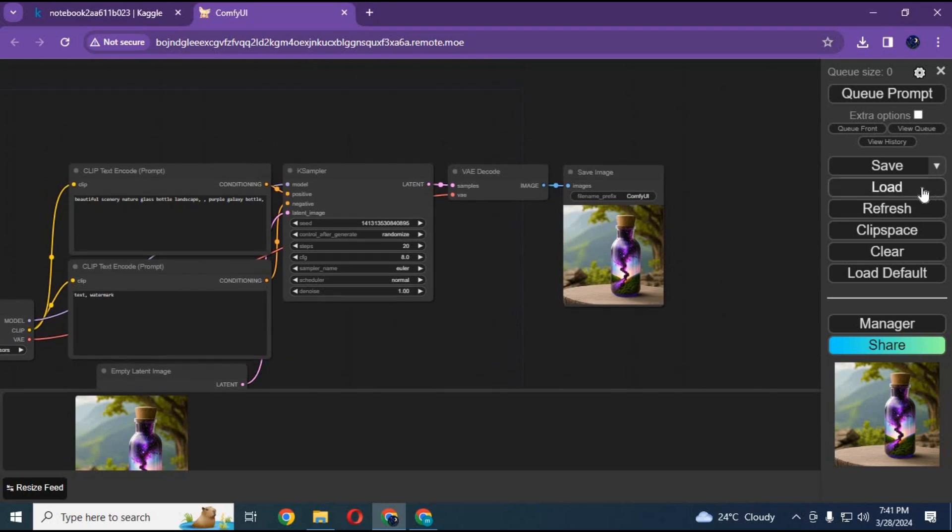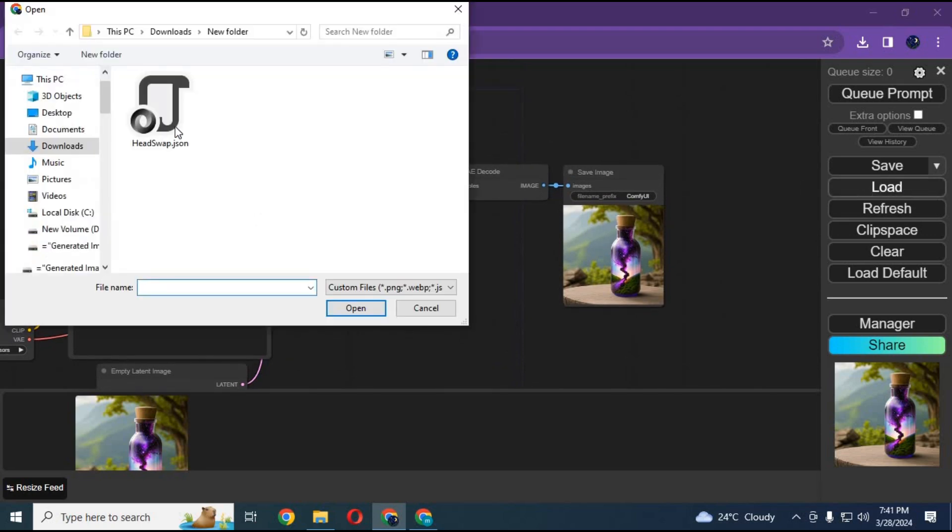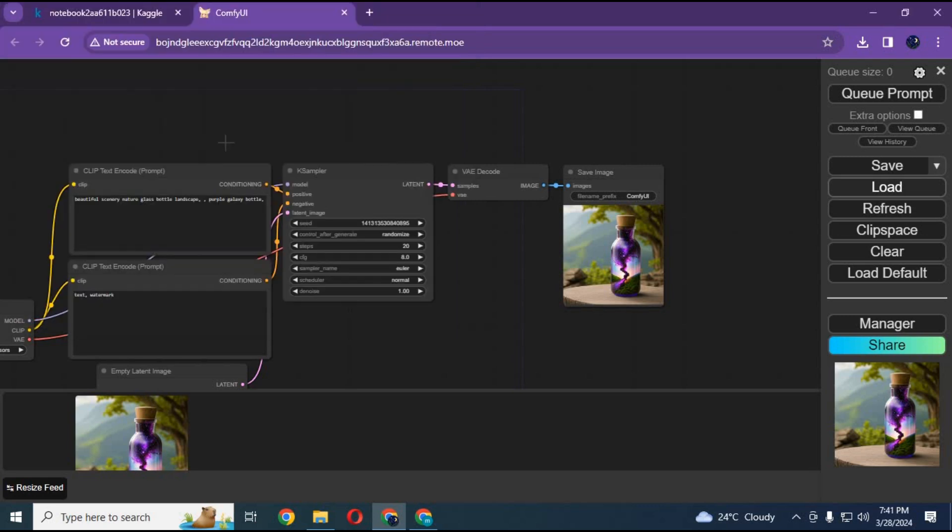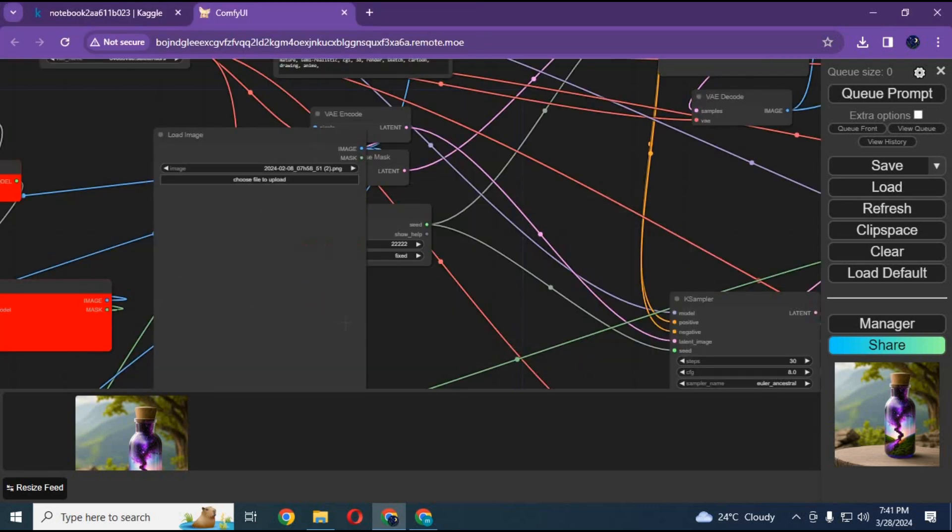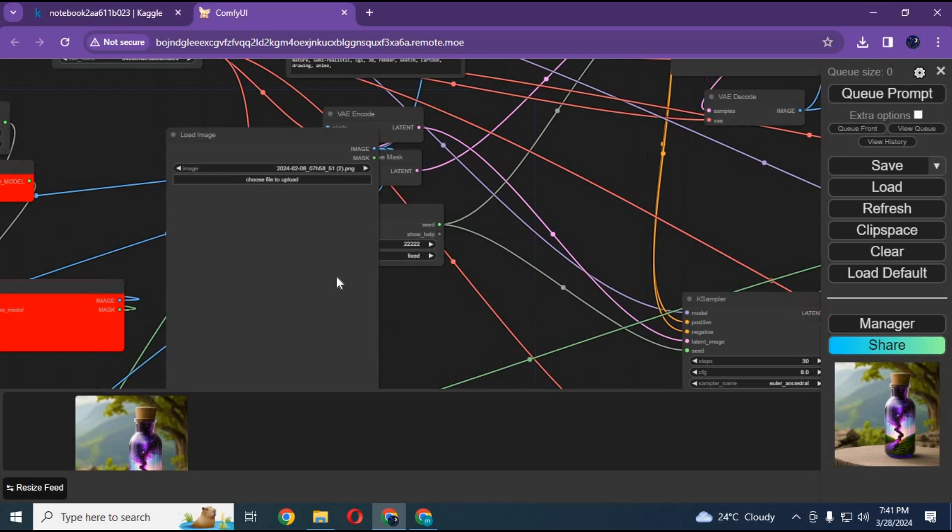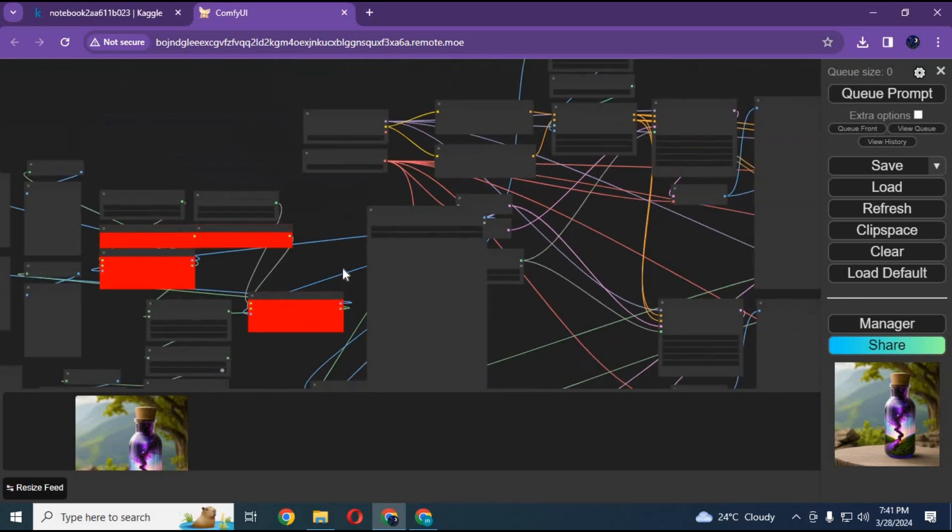Click on queue prompt to make sure it's working fine. Click on load and upload that JSON file you downloaded. You will see some red boxes. These are missing nodes you need to install.